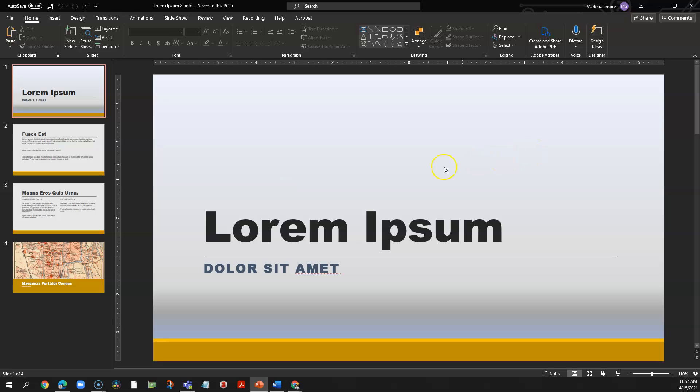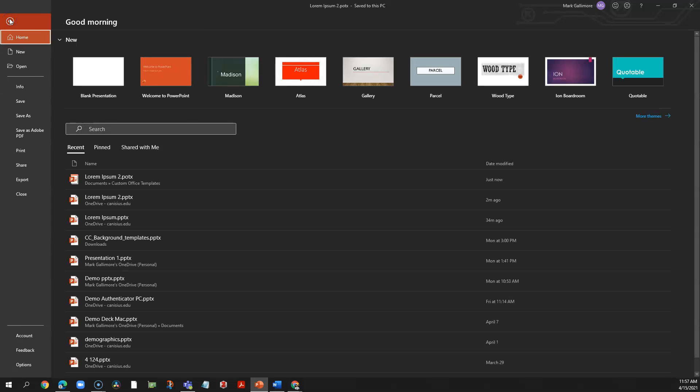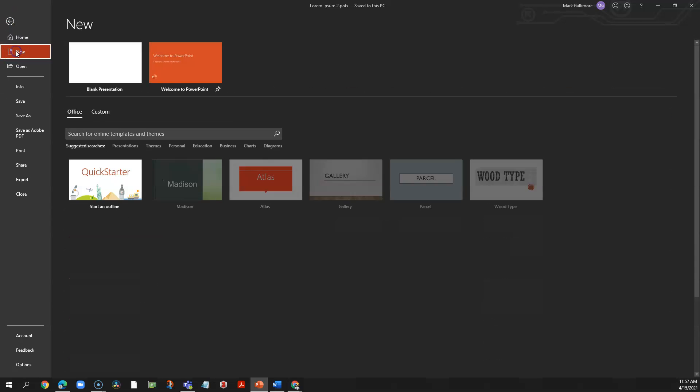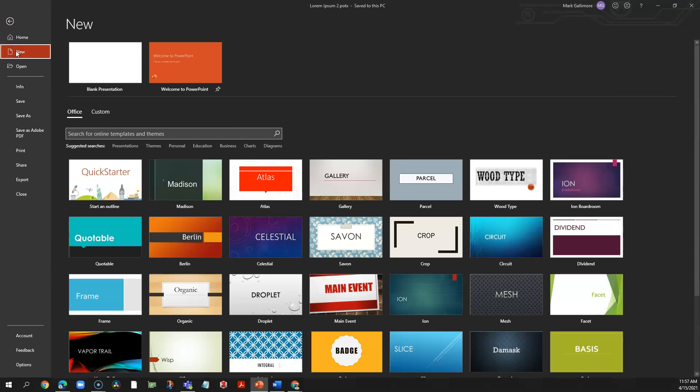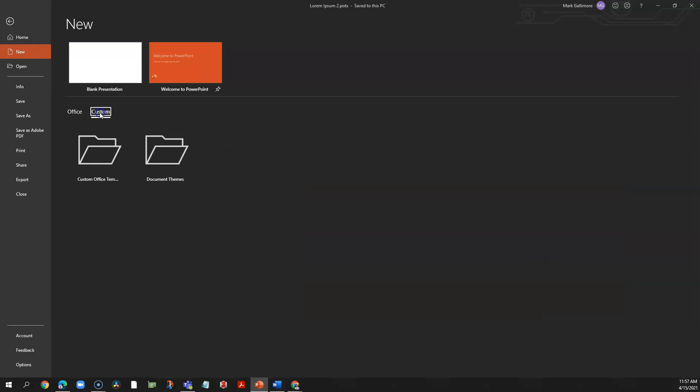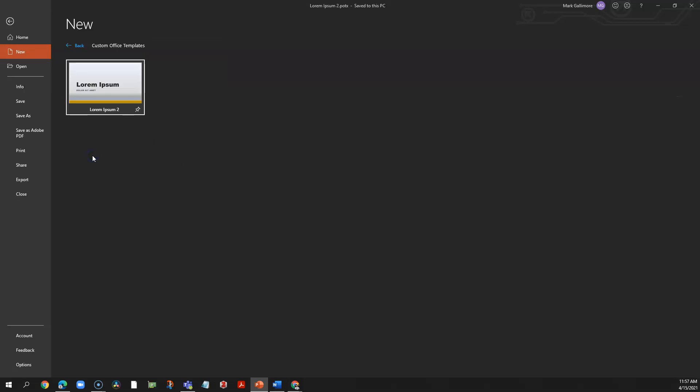Next I want to make it so this template is easily findable so I can use it to create ordinary slide deck files or .pptx files. I'll click file in the upper left and this time I'll click new, then I'll click custom and custom office templates and I'll see that template that I just created. In the lower right of this little thumbnail there's a pin icon. I'll click it to pin that template.